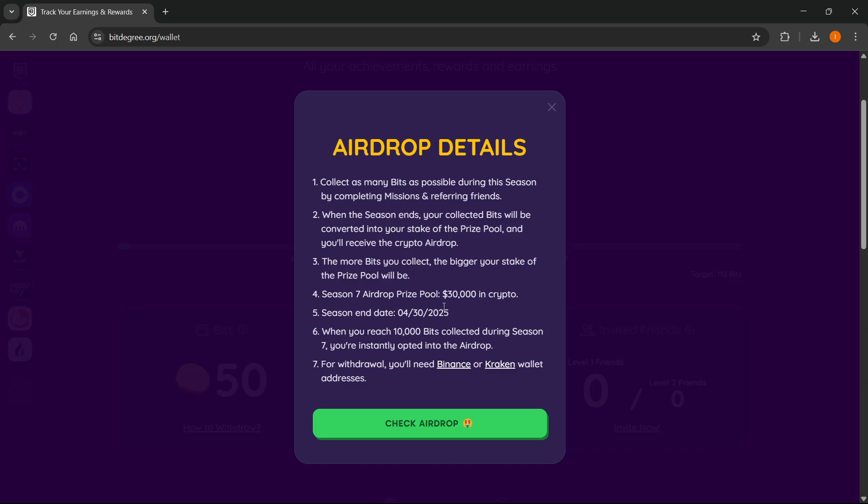And then you can see the season end date here. And when you reach 10,000 bits collected during season seven, you're instantly opted into the airdrop.